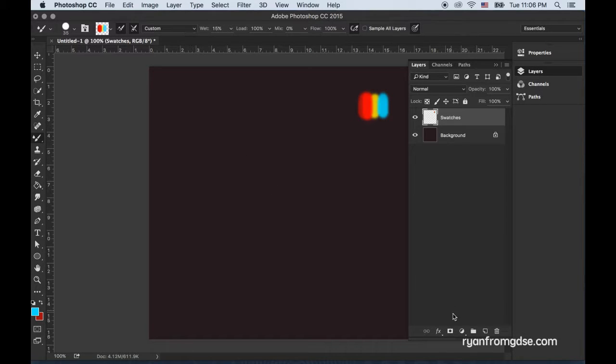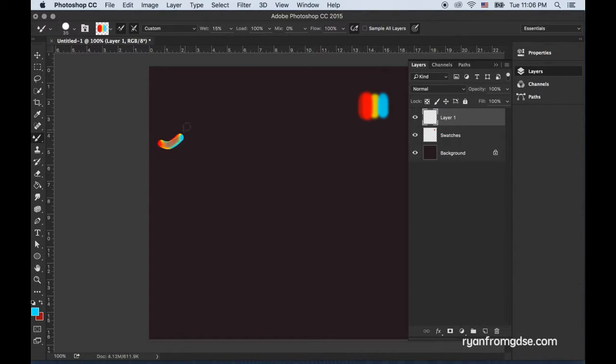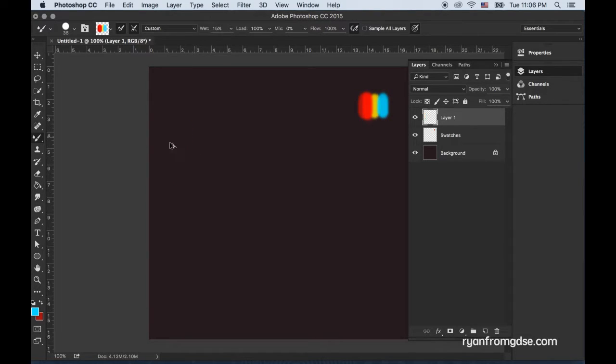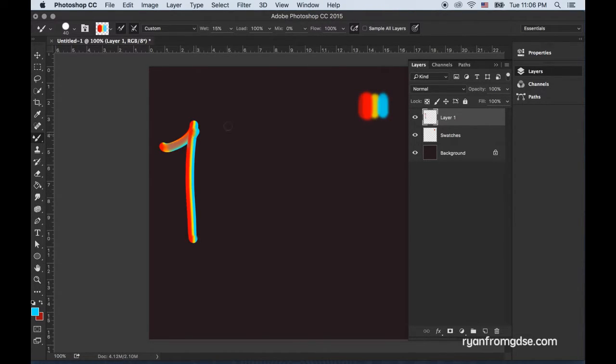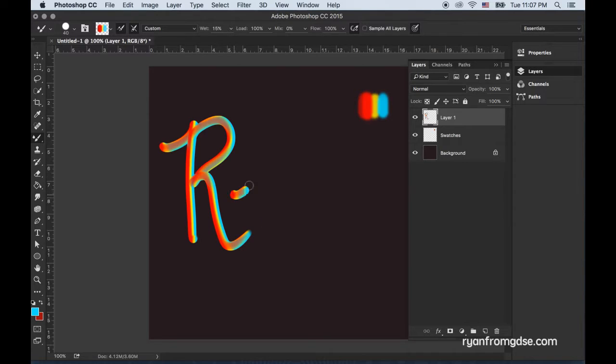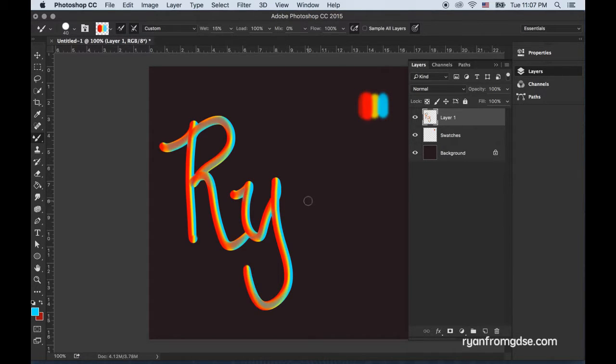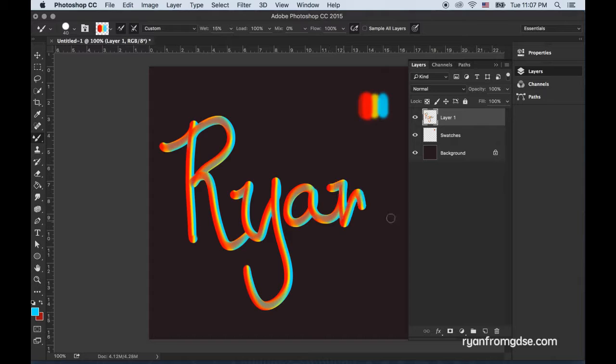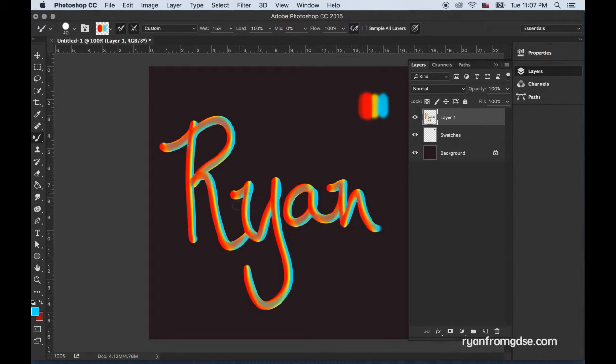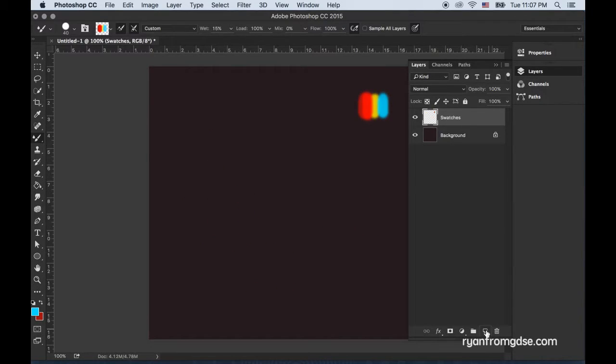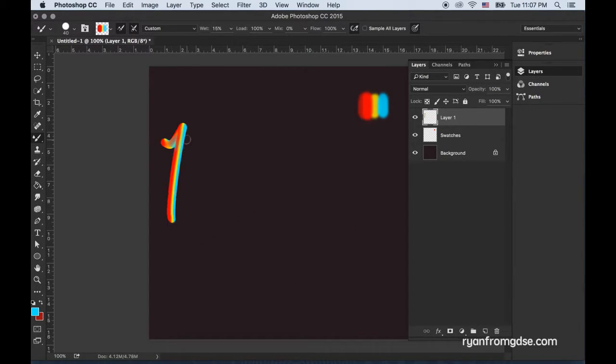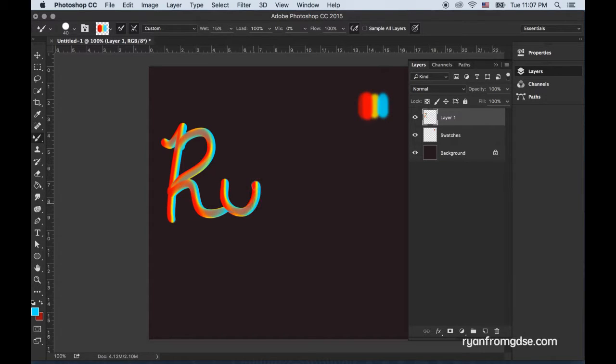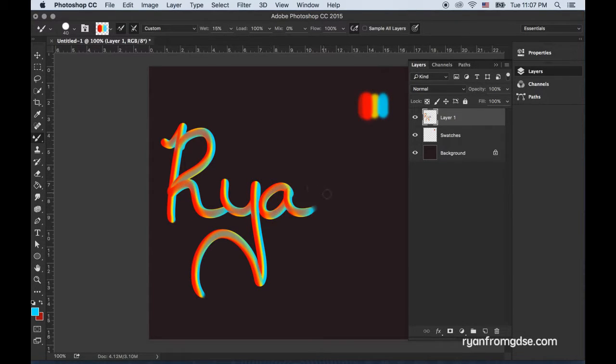Now all you need to do is write with it. This is looking pretty bad actually but that's all right, you get the idea. Let's try one more time real quick. That looks a lot better.